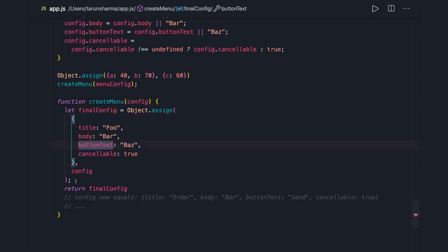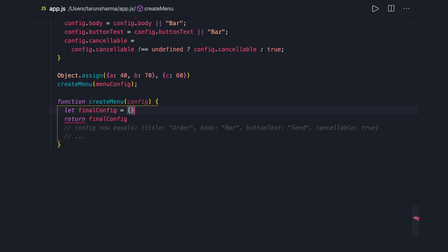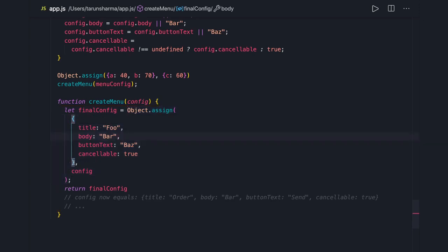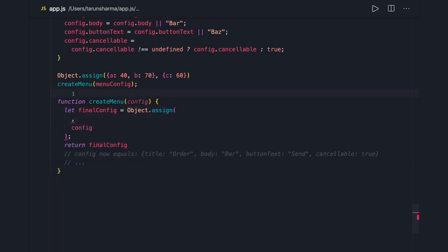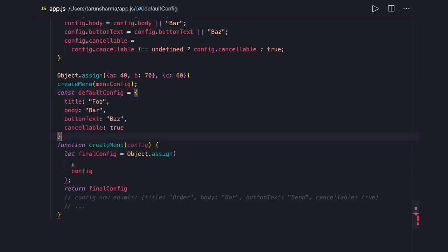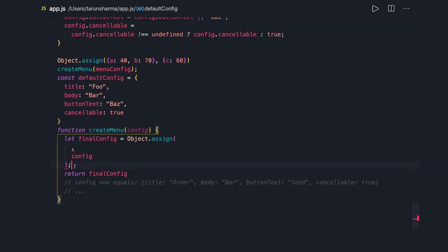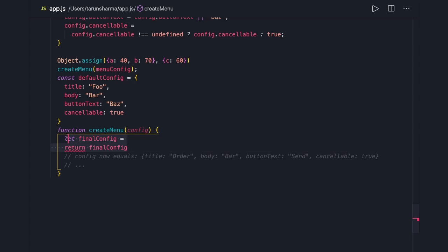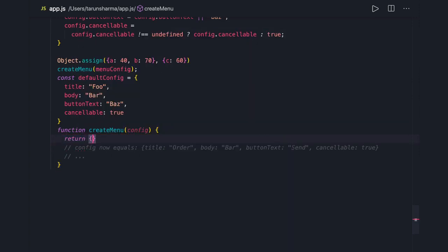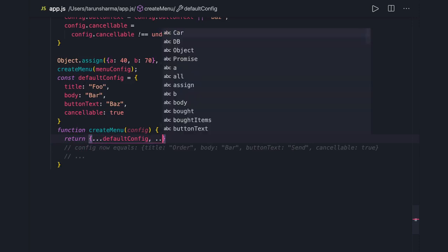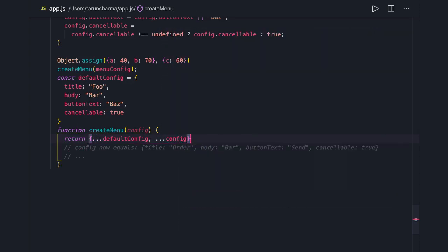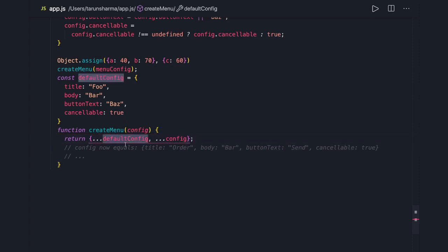This can be simplified further. We define a 'defaultConfig' and then use the spread operator: we spread 'defaultConfig' first and then spread the incoming 'config' argument. This does exactly the same thing as 'Object.assign' — overriding defaults with provided values. Thanks everyone, that's all for this video.